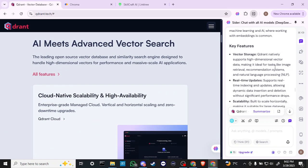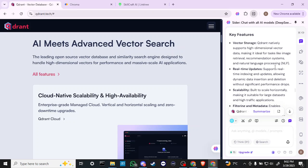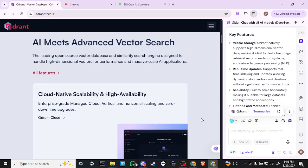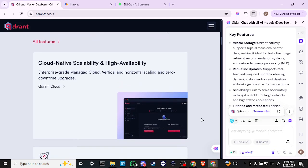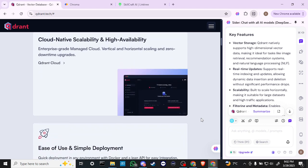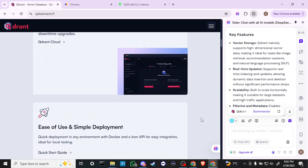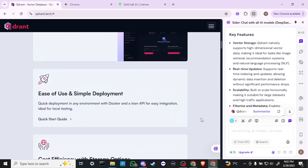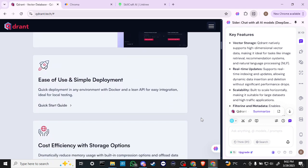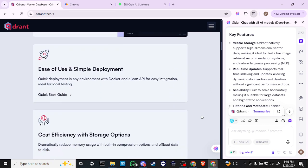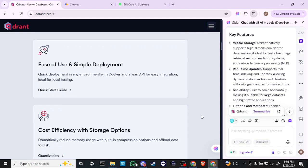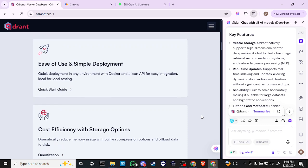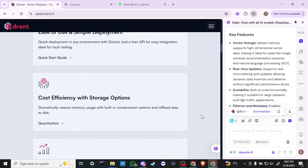Its key features include natively supporting high-dimensional vector data, making it ideal for tasks like image retrieval, recommendation systems, and natural language processing. It supports real-time indexing and updates, allowing dynamic data insertion and deletion without significant performance drops.